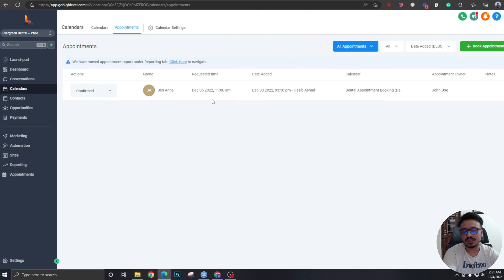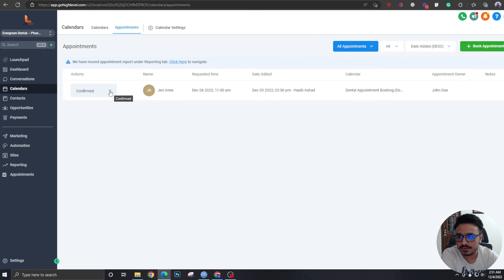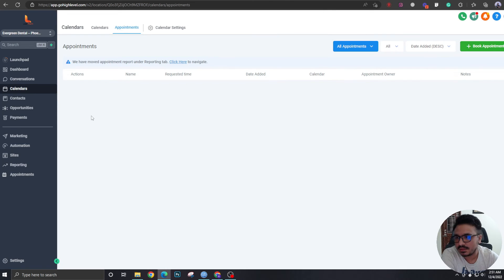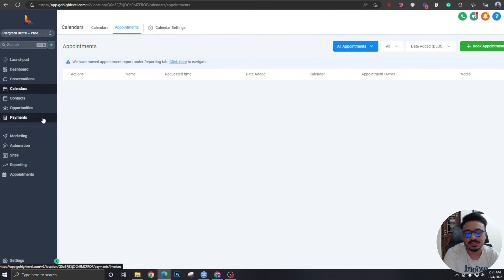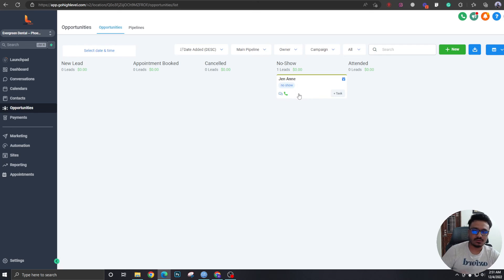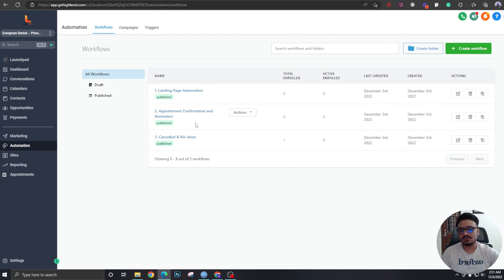To mark a no-show, go to Calendar, then Appointments. Here's a test booking for December 6 at 11 AM. If the prospect does not show up on the day of the appointment, you can come here and mark it as 'No Show.' That's when the automation triggers, and the prospect will receive follow-ups as configured.